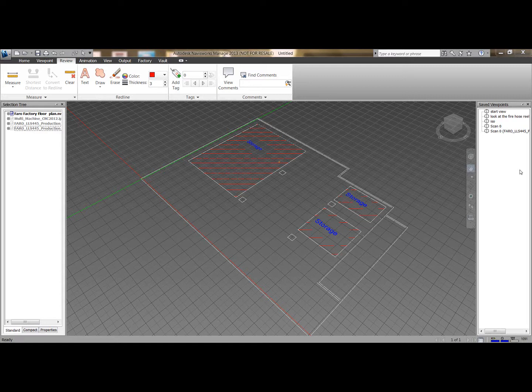I'm going to run you through and show you a brief example. I'm going to open some examples up in Navisworks. It is worth noting that you can use point cloud data as it is supported in Inventor and AutoCAD, which is in the Factory Design Suite package also.